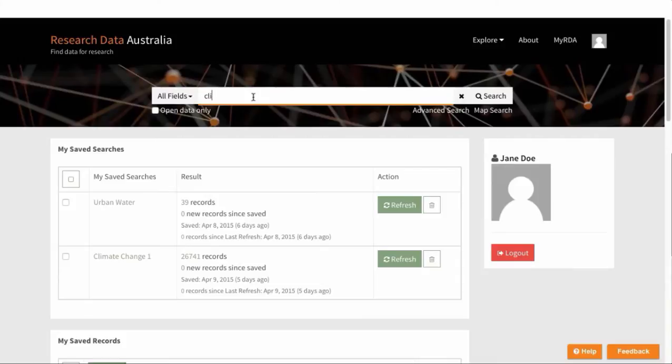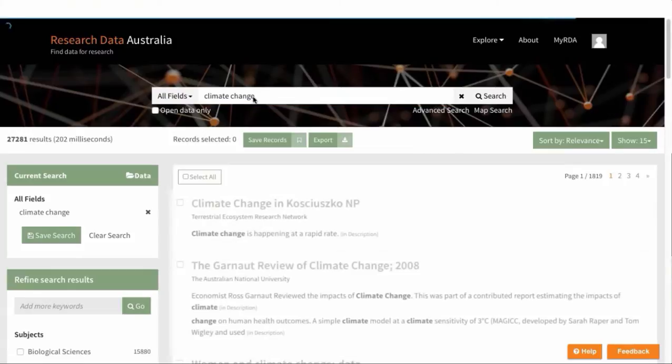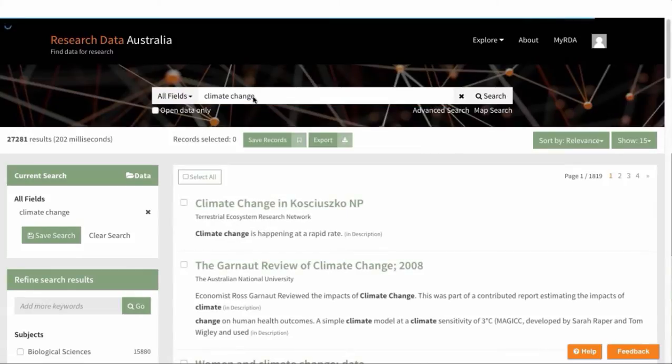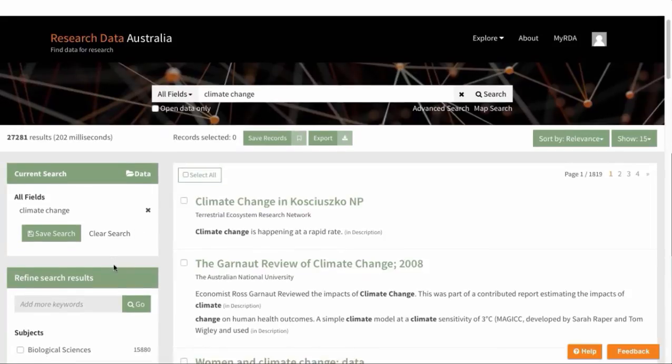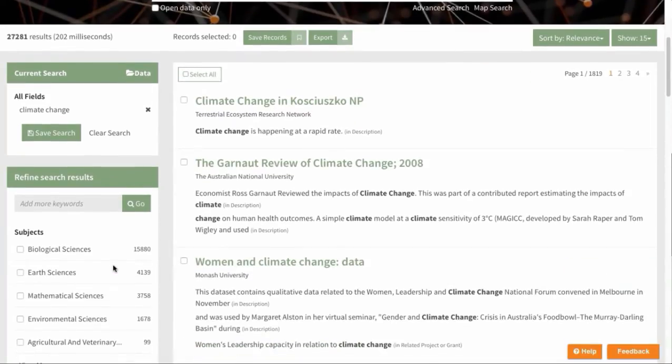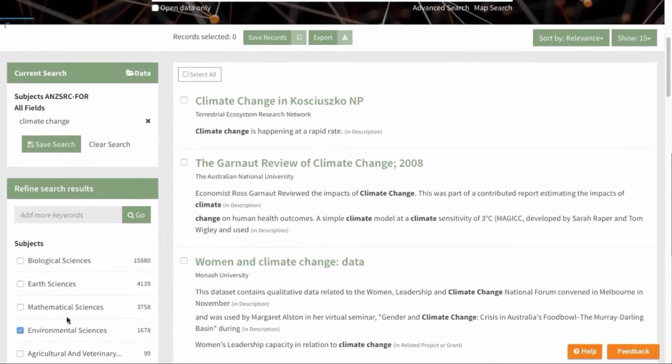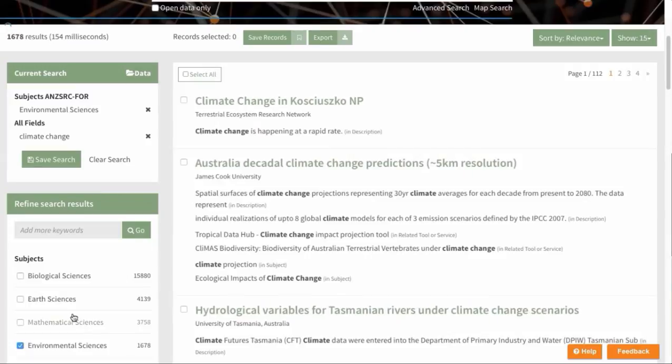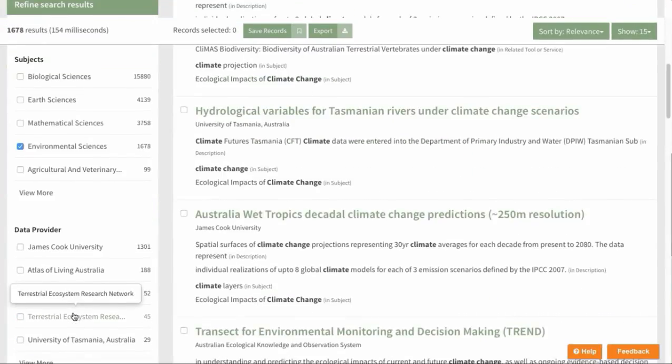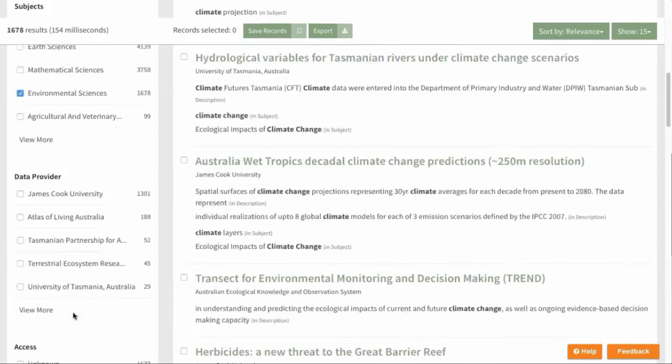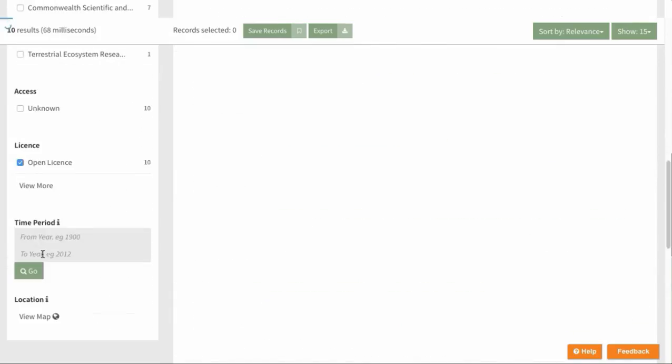Let's hit search here for climate change. In the search result page, we'll limit the search to the subject, perhaps environmental sciences, and the license type of an open license.